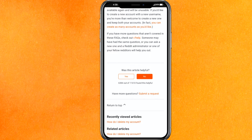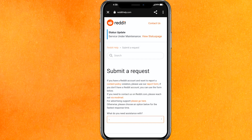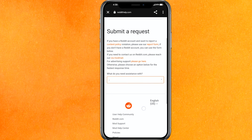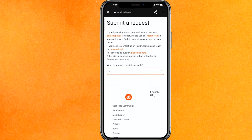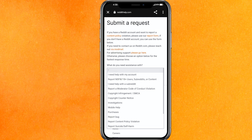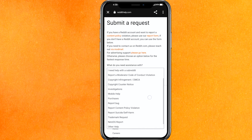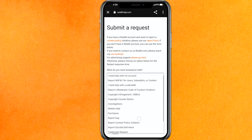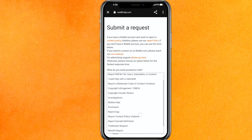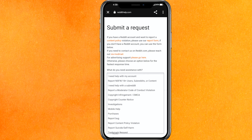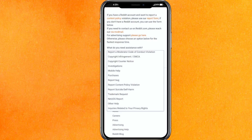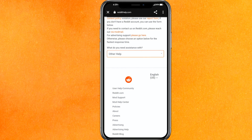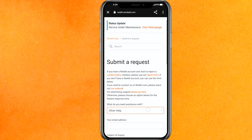You have to click 'No' and then click on 'Submit a Request'. After that they will ask you why you need their assistance, and here you can select 'username'. Scroll through a little to the bottom and somewhere you will find that option where you can select username — but if you don't find it, just click on 'Other Help' and it will redirect to a new page.